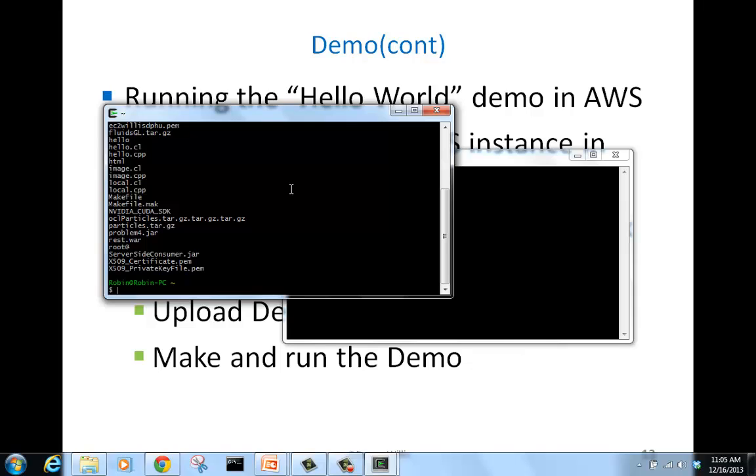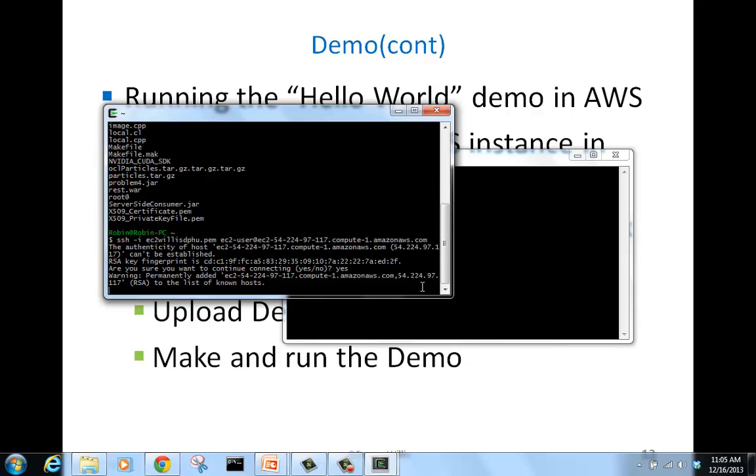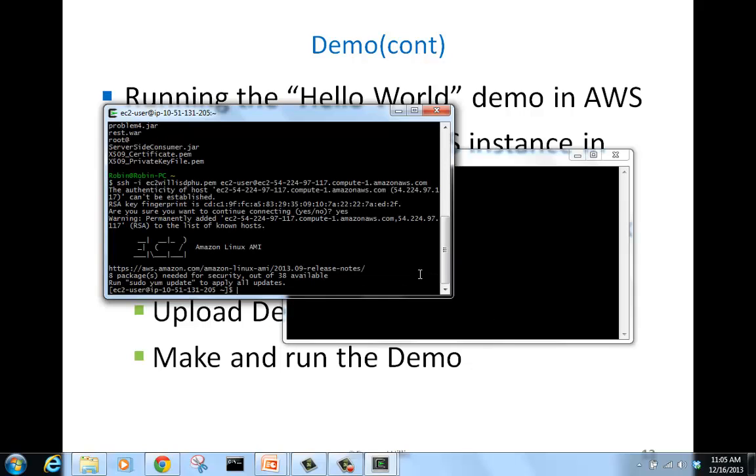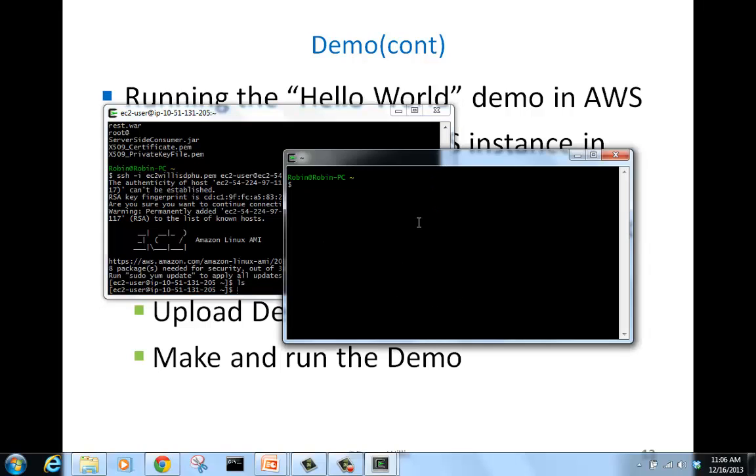We're going to upload the files that we need to run our demonstration: the hello.cl file, hello.cpp file, and our makefile.